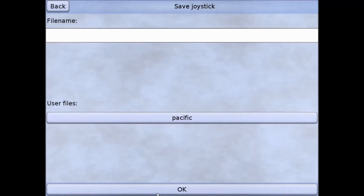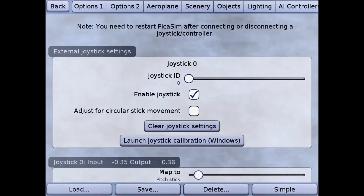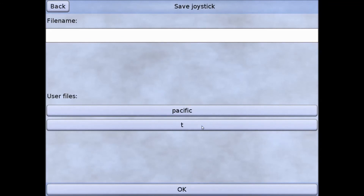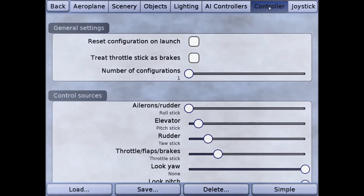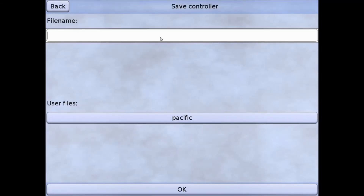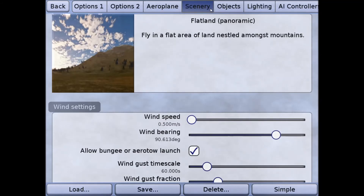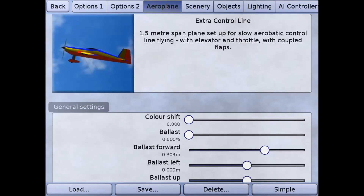Now that I've made all my changes I have to save them. I go to save and call this a tutorial, so I'll type in a capital T for tutorial and hit OK. Then I'll go back and check save to make sure it really did save — there's my T selection so it's been saved. I'll go back and do that for all the other areas I've made changes to: controller saved as T for tutorial, then scenery saved with a capital T for tutorial, and the same for all my other selections.